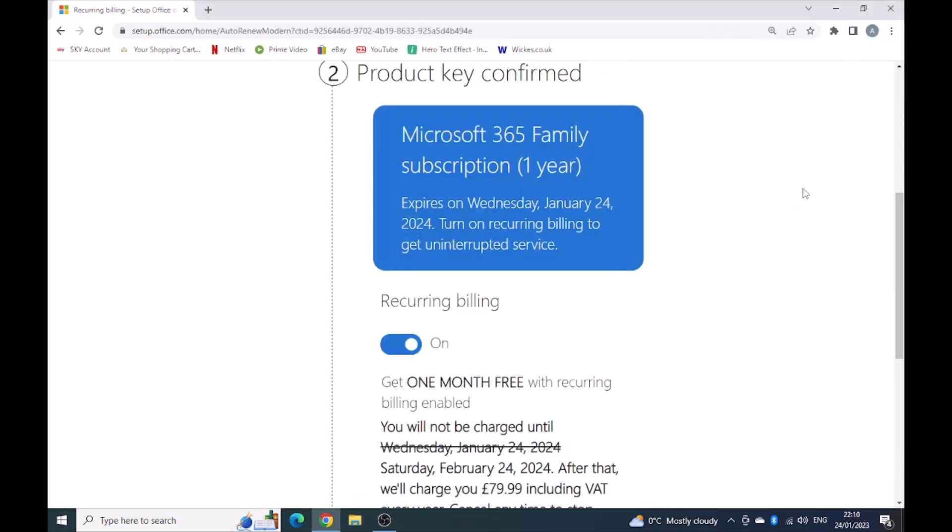We've got the product key confirmed. Mine expires on the 24th of January, that's next year.